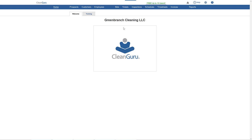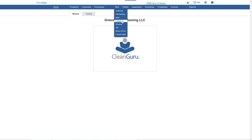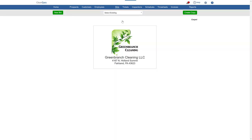To import measurements from a bid in a different module, start by going to the module you want to create a bid in and click on New Bid.